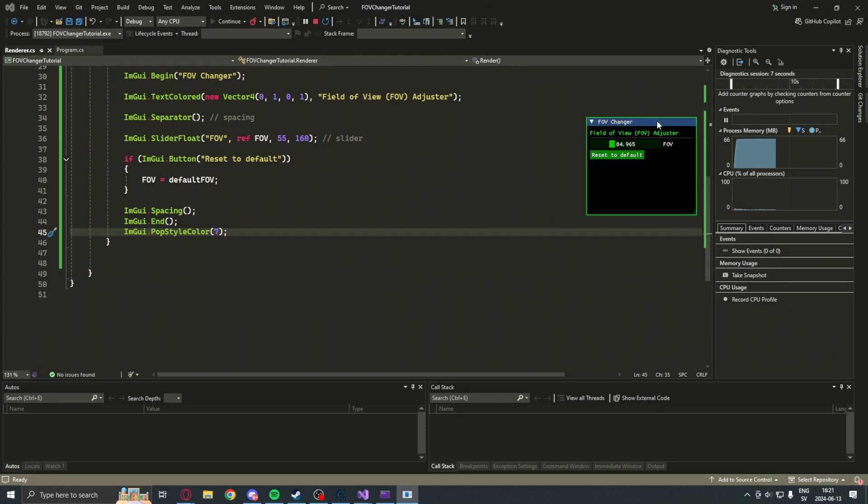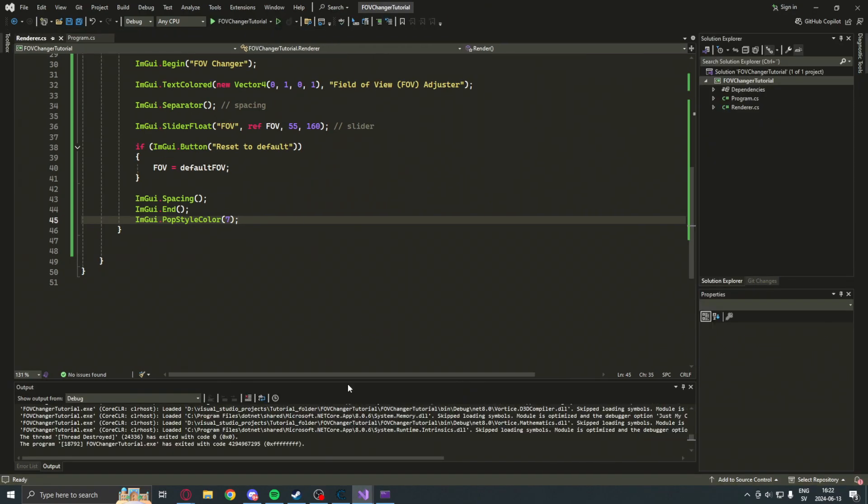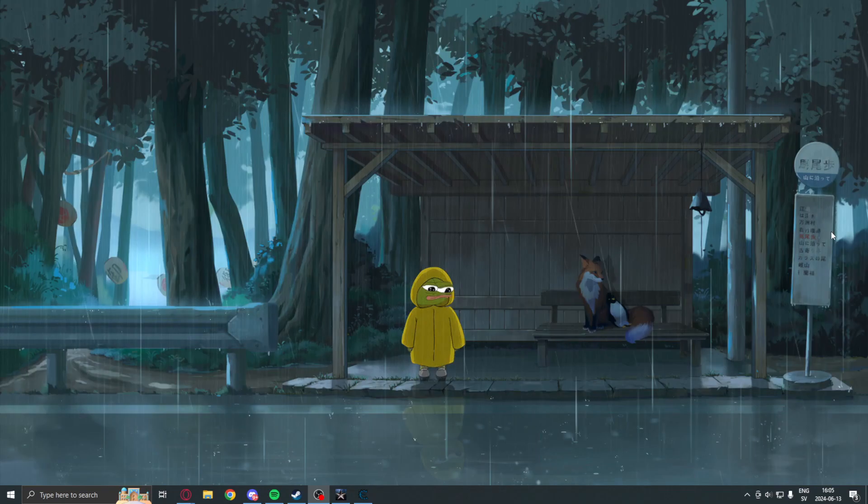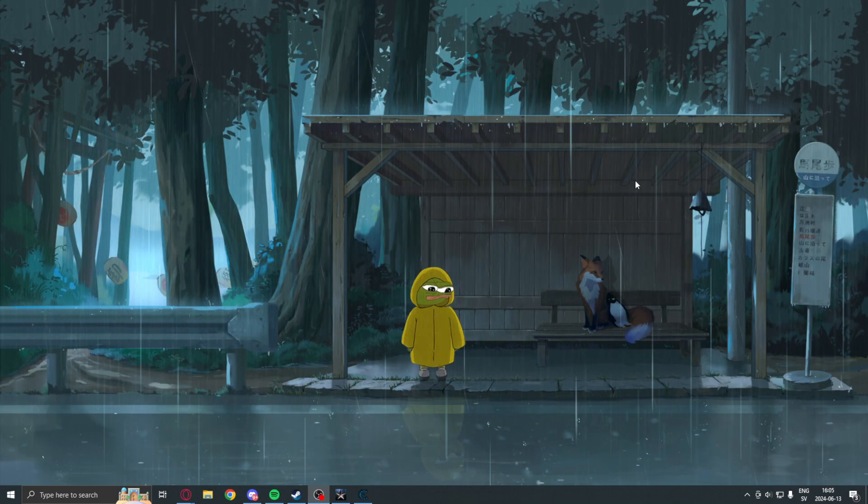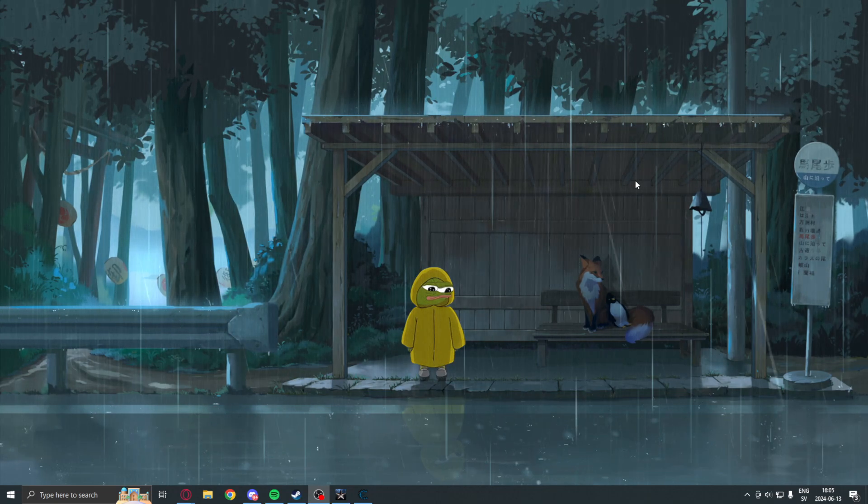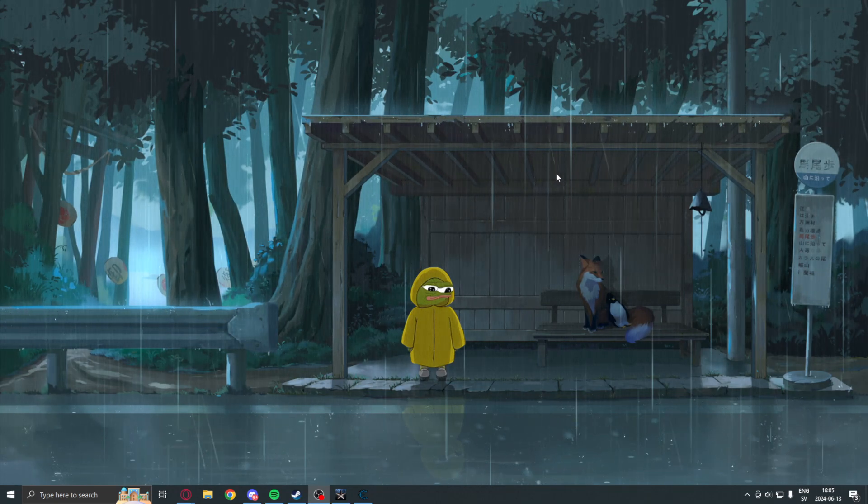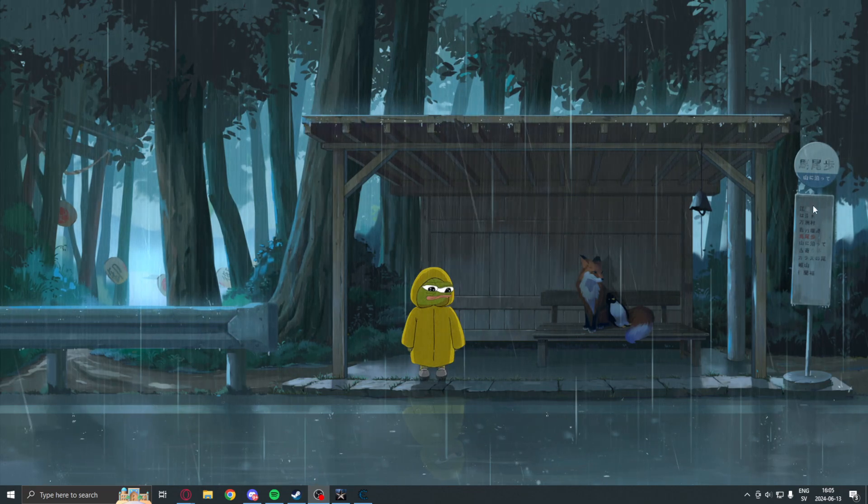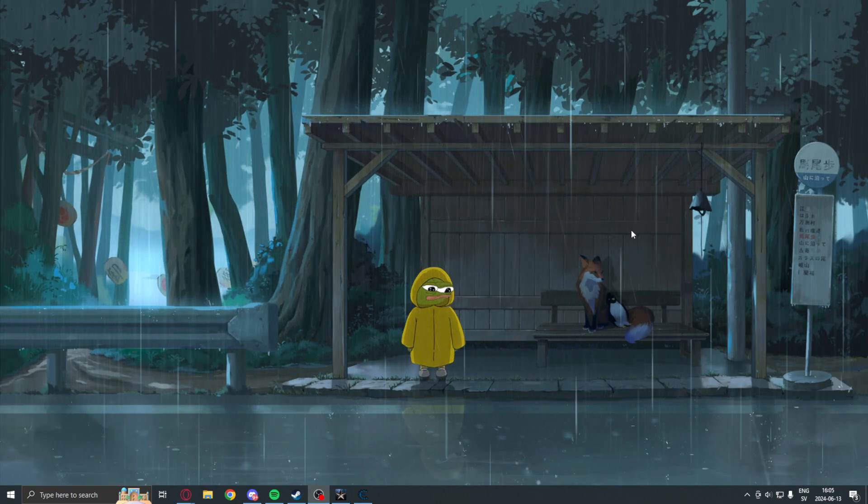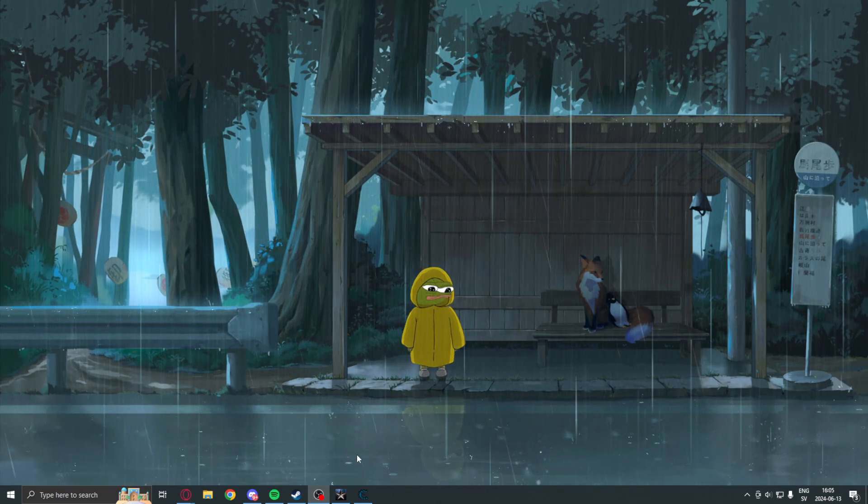Let's get the address from the game. So, we can change the actual FOV of our game. Okay. So, we need to find this FOV value, an address, a pointer or something to use in our program.